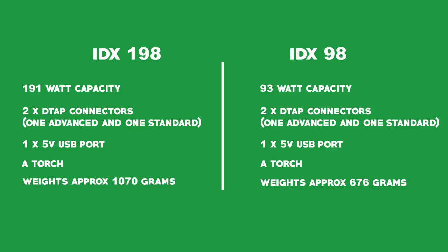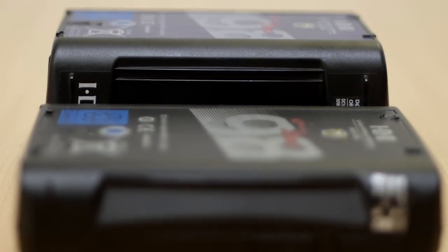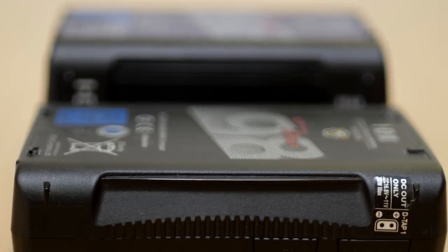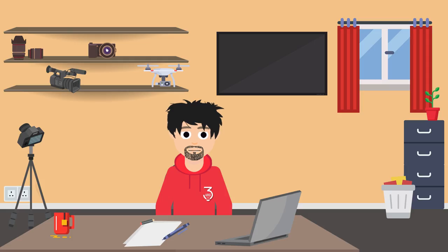As you can see, facility-wise they're pretty much equal. The 198 has a bigger battery capacity than the 98, but it comes with an extra cost and weight.